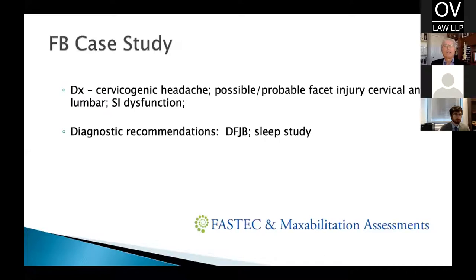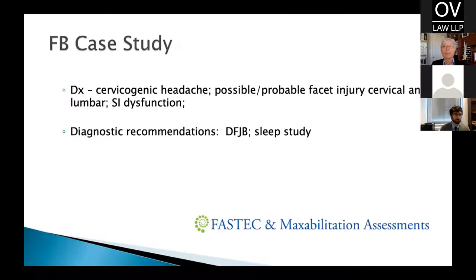Our diagnoses included, amongst others, cervicogenic headaches, probable facet injury in the cervical and lumbar spine, and sacroiliac hypermobility. These were based on our case history and physical examination findings. They are very common. An important question: how do we bring a higher level of evidence to identify what is going on? One important step is testing. With FB, we recommended diagnostic facet joint block testing — also known as medial branch blocks — as well as a sleep study. We shall explore the facet testing in this presentation.